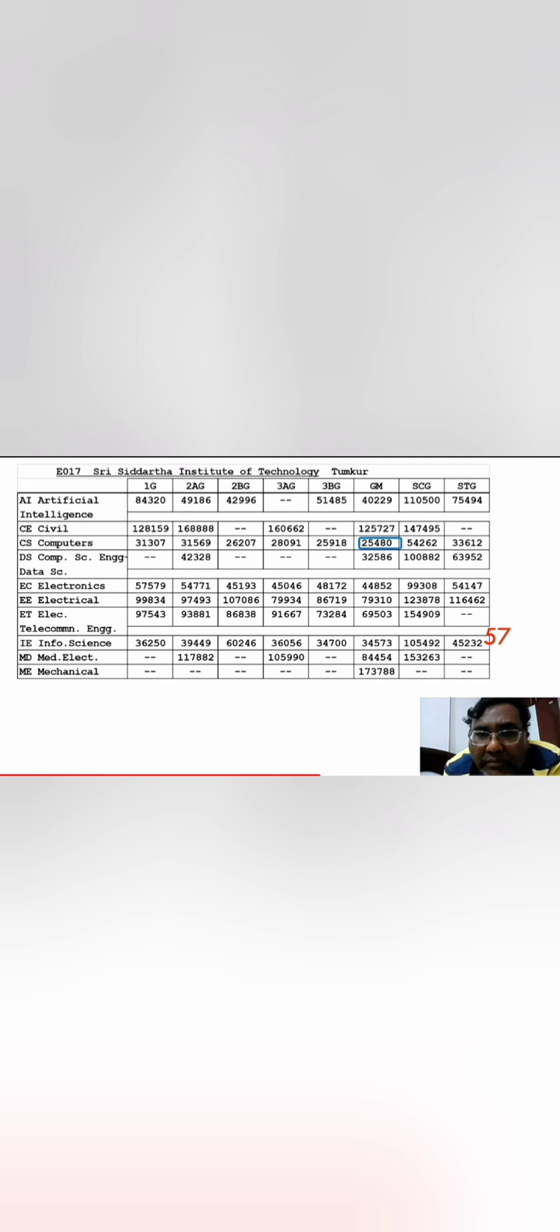Now moving further, the next college on the list is 57th rank which is Sri Siddhartha Institute of Technology in Tumkur. Here also the CSE cutoffs are like 25,480 you are getting CSE, but CSE Specialization again you can get AI up to 40,000, ECE also up to 44,000, Information Science up to 34,000. Some of the Computer Science branches also you can get up to 32,586, so you can go into deep and this is also decent option.